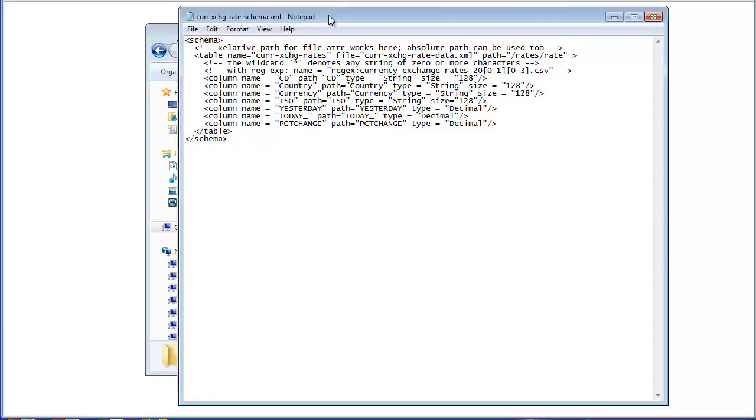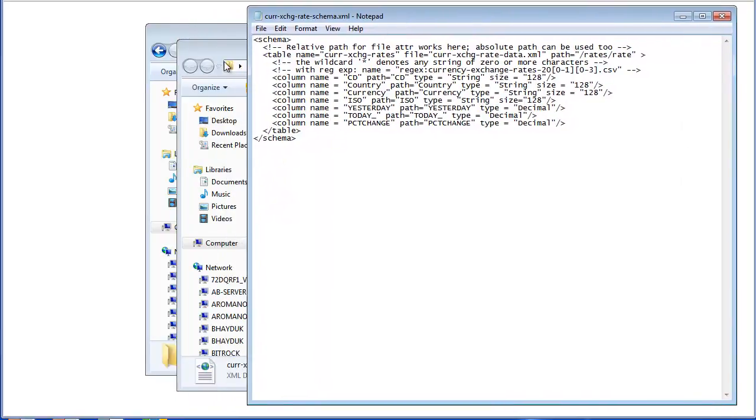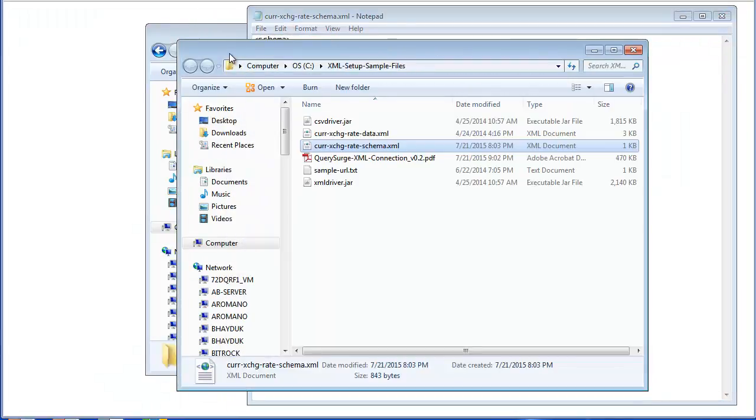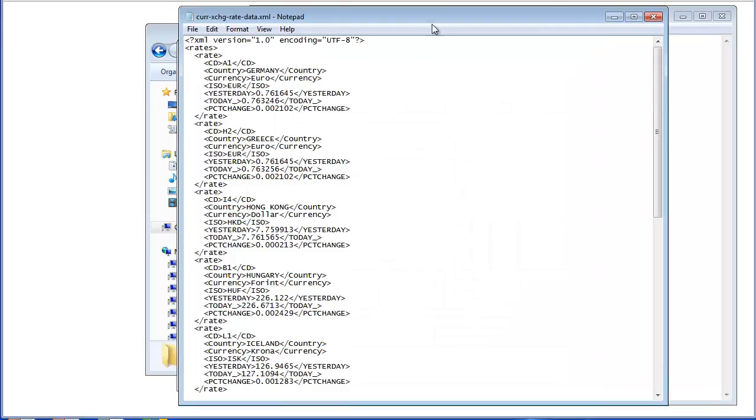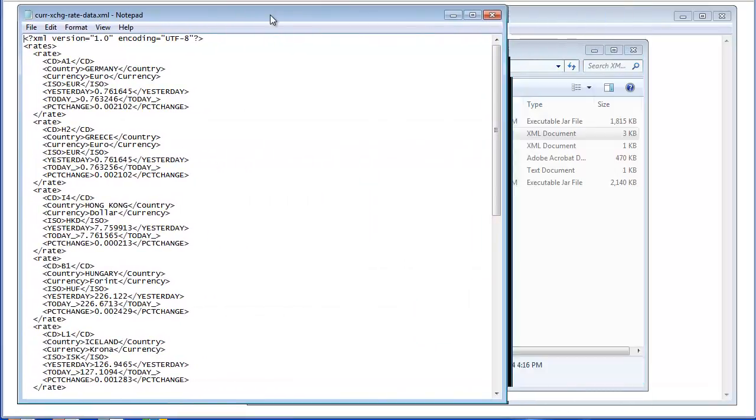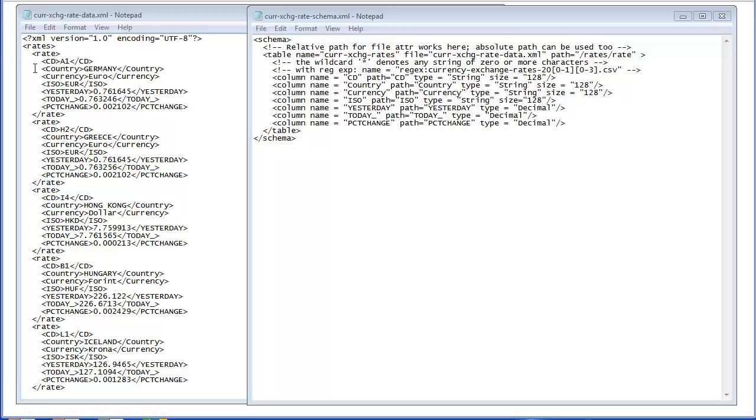So let's open up our XML file again, so we can take a look at this example. So you can see our first column, the CD column, is a child of the rate tag in the XML file, and the path specified is a relative path to the rate in the XML file. Here this is of type string, and a size of 128. You can also see the configuration for the rest of these columns.